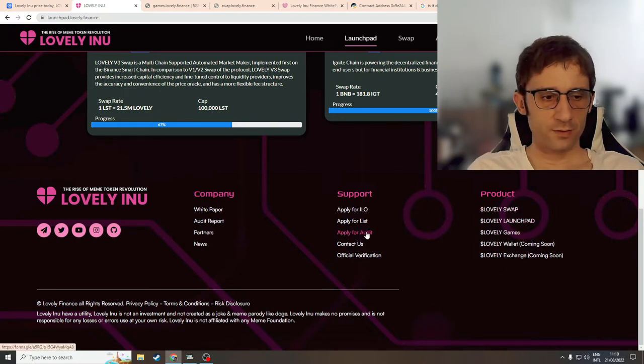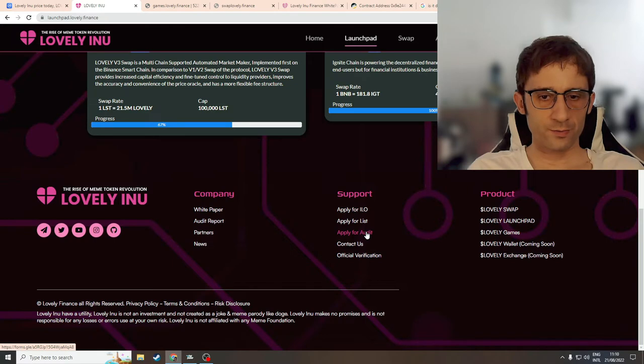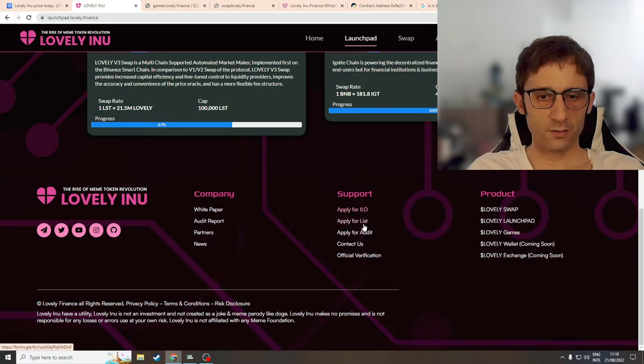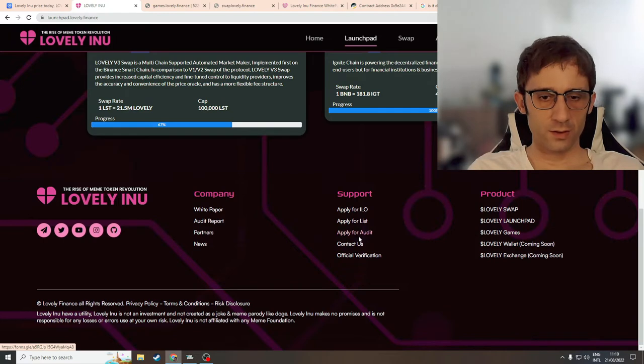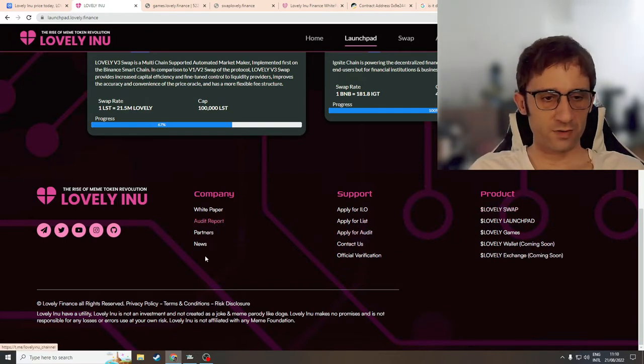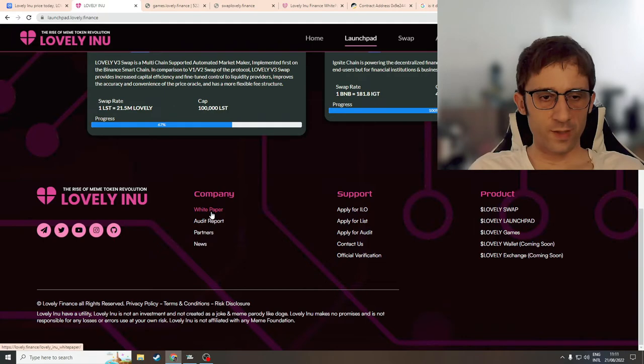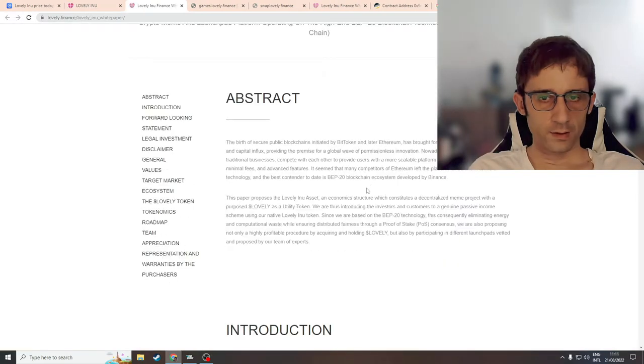Let's click on apply for audit and this goes to google forms. I hear you have apply for ILR, apply for list, apply for audit. I used to pili the swap and the games don't have their own landing page. I'm going to check out the white paper.